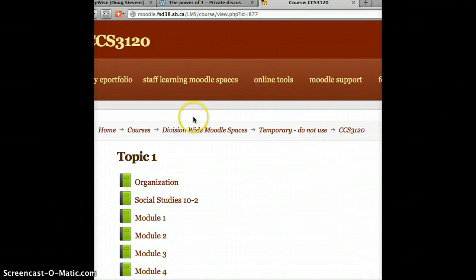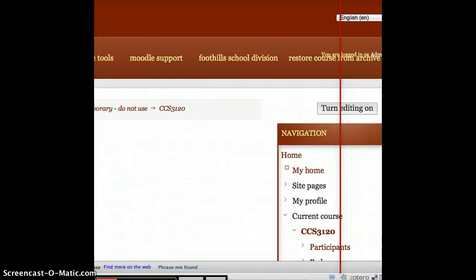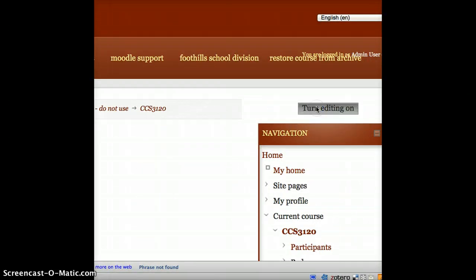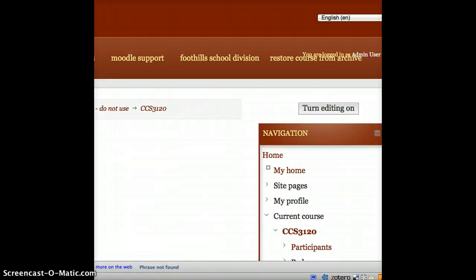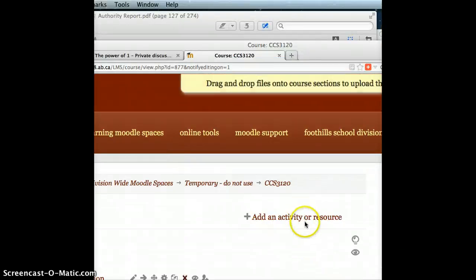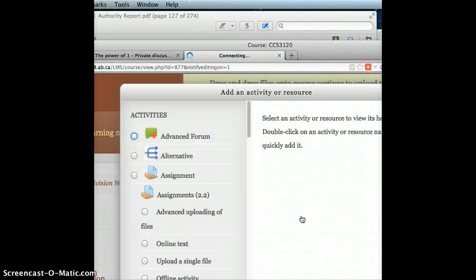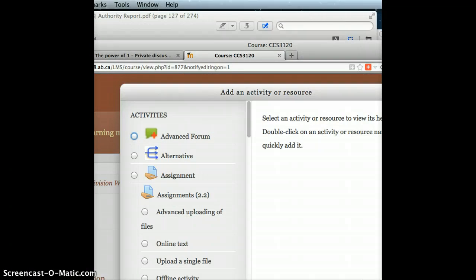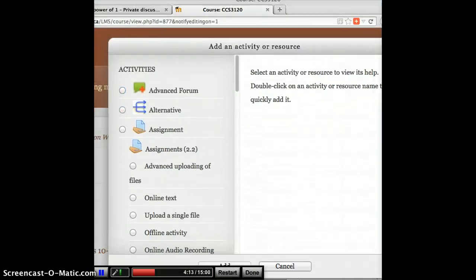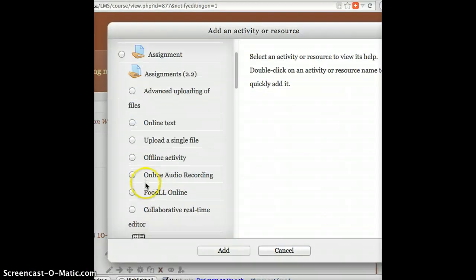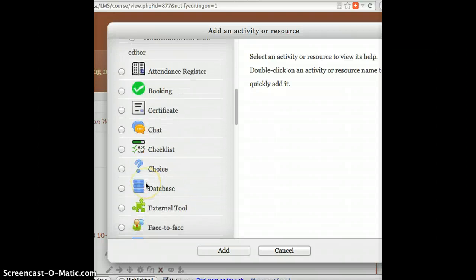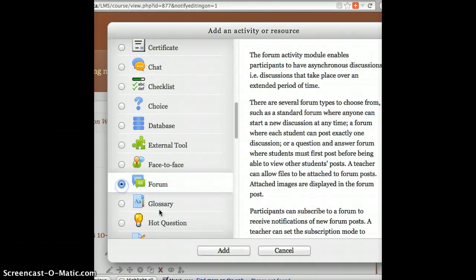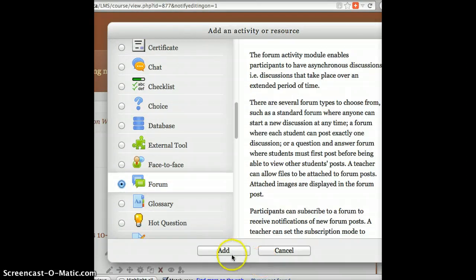And I'm going to just go ahead and create my discussion forum. So as I always do, I turn my editing on. And once my editing is on, I click add activity or resource. The activity or resource that I'm going to add is a discussion forum, just like I'd normally do. And click add.